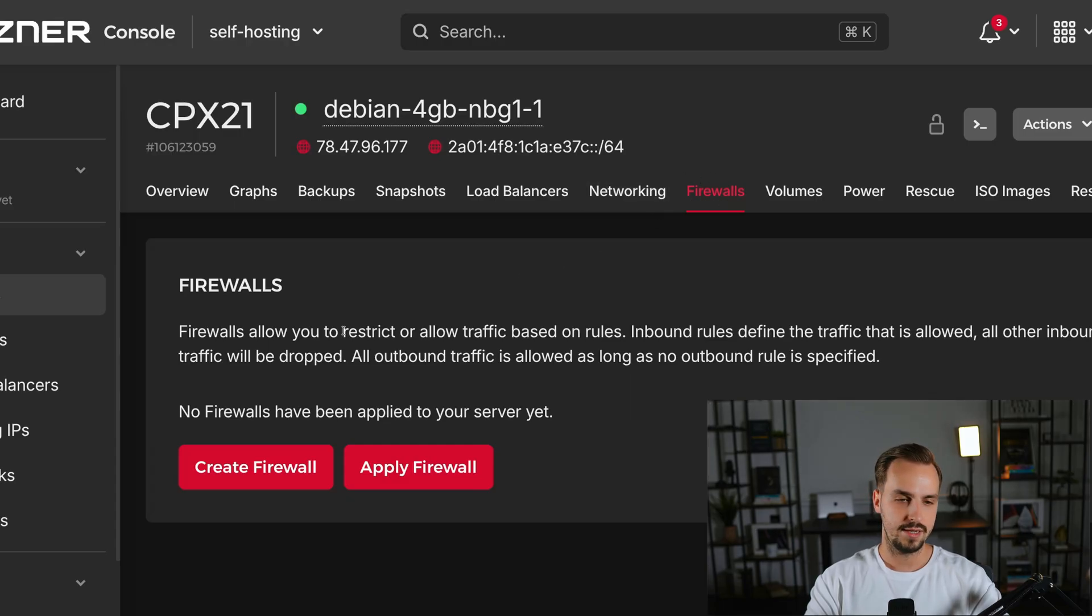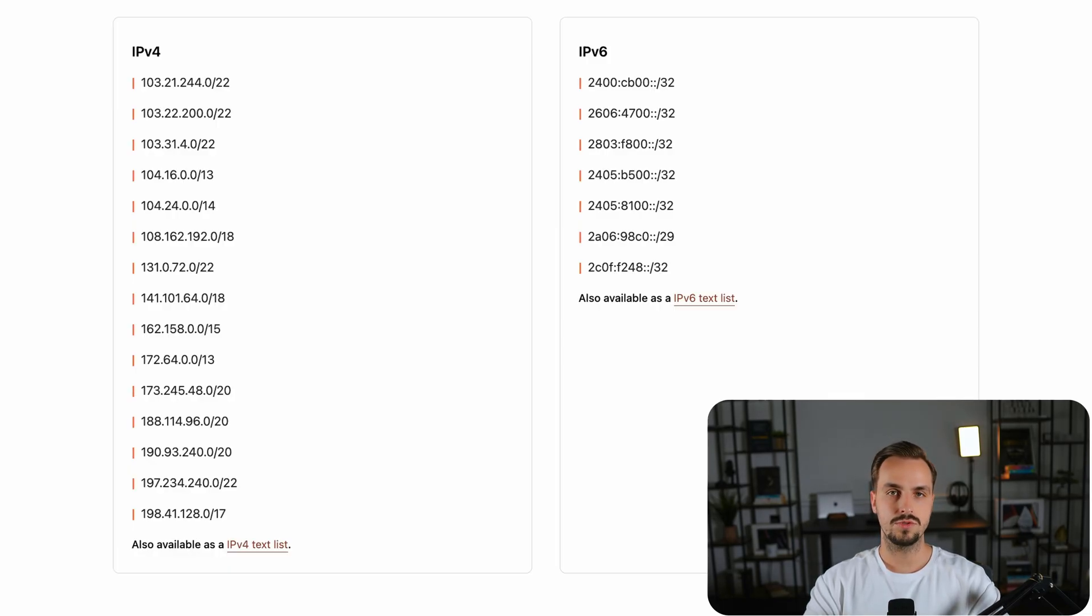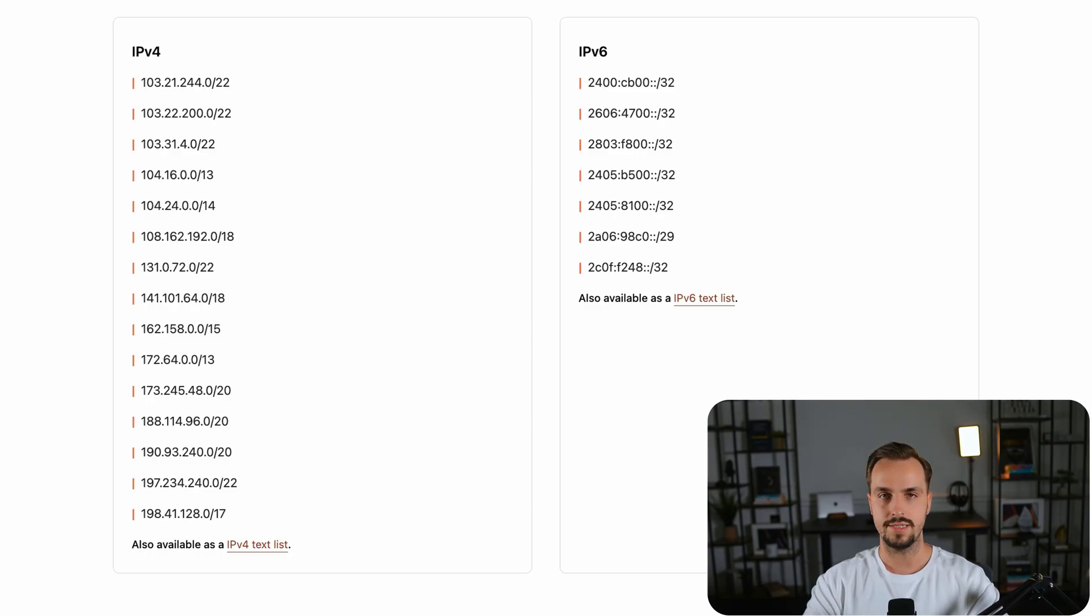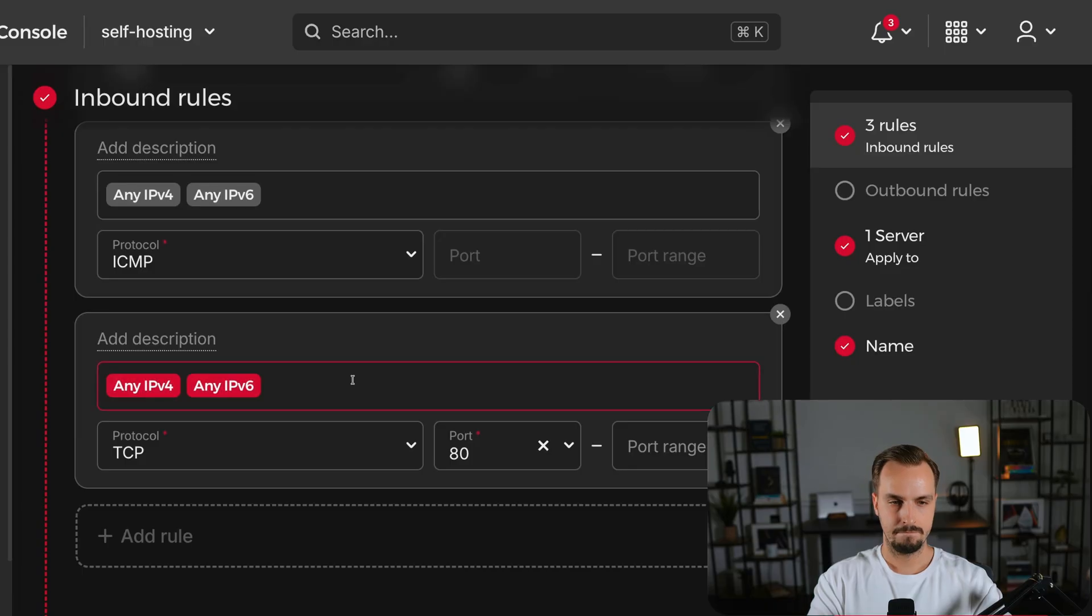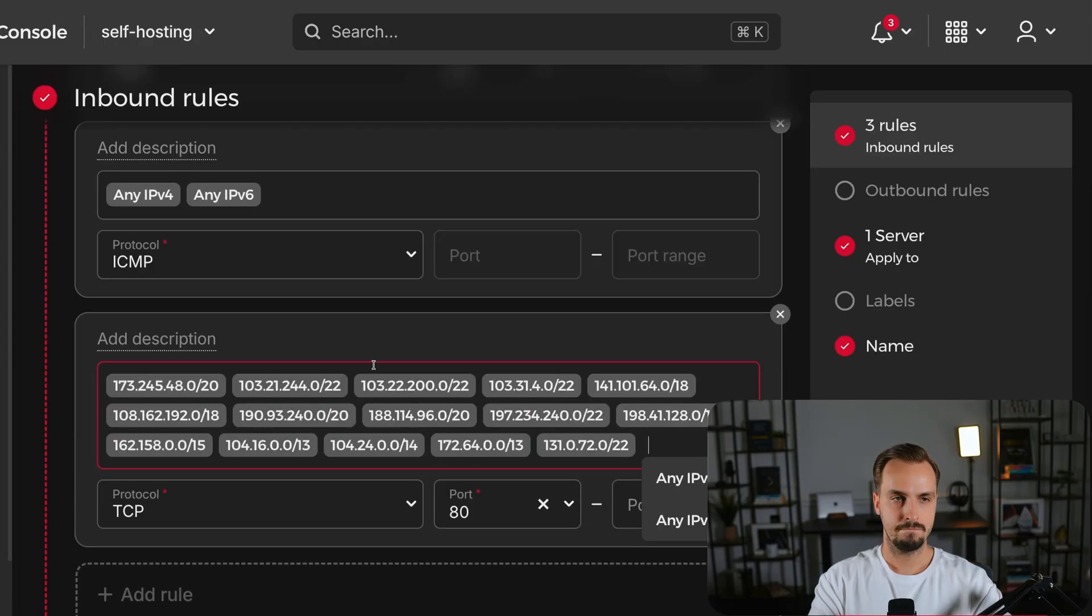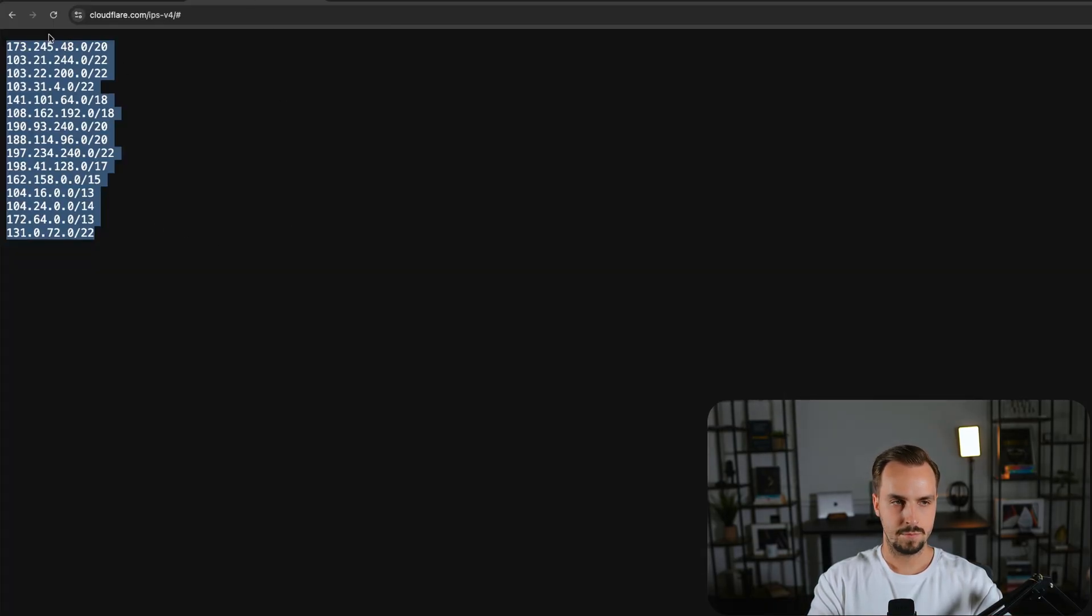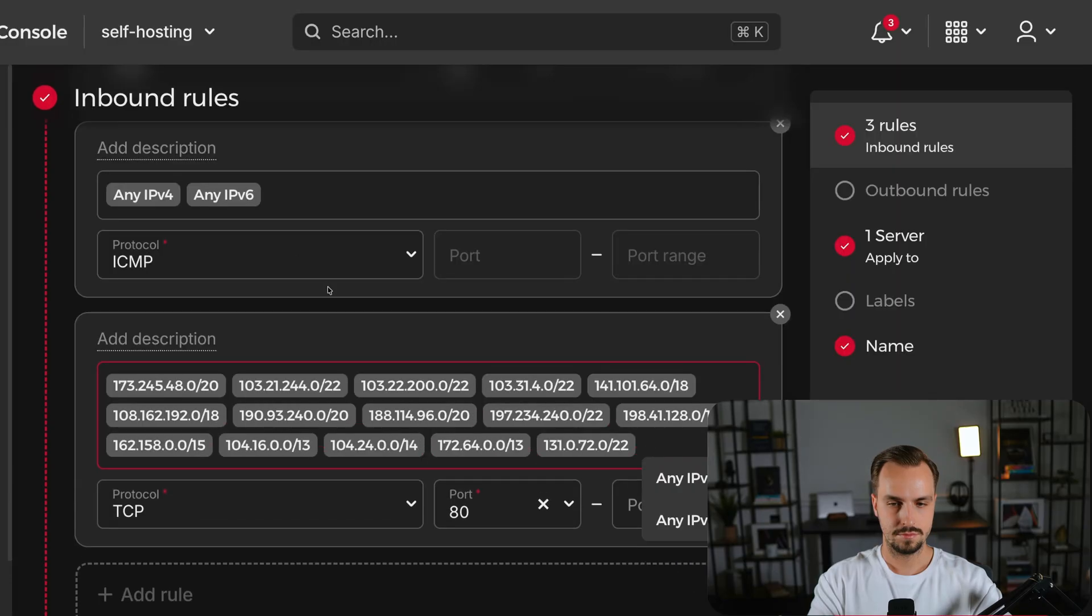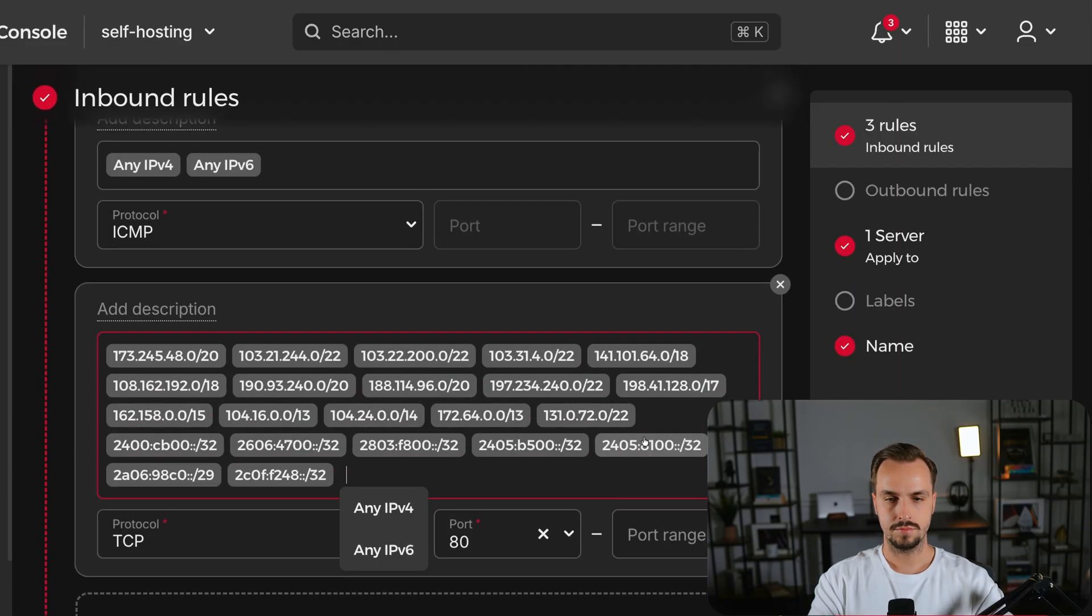Then click the create firewall button. Cloudflare shows all of their IPs on this page so all you have to do is to copy and paste them.